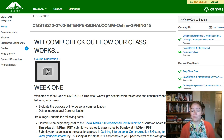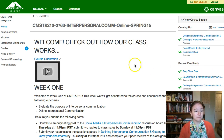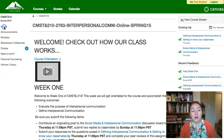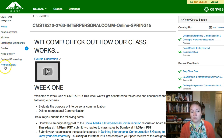So to get started, let's take a look at how our class is laid out. Our class uses the following tabs: we have a homepage, announcements, modules, Blackboard Collaborate, grades, and then three links which connect us to outside resources available at Green River.